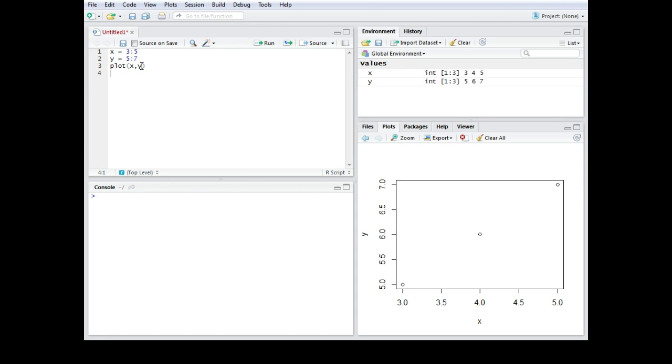The command for that one would be LAS. So with LAS you can change the direction of the scales over here or of the axis.